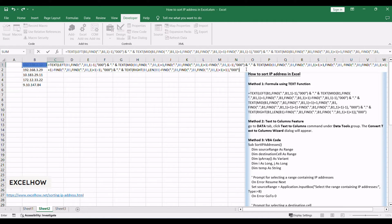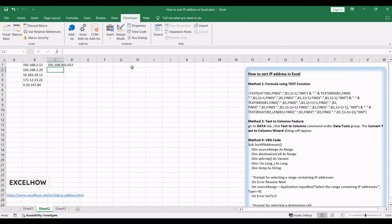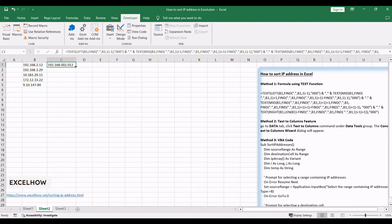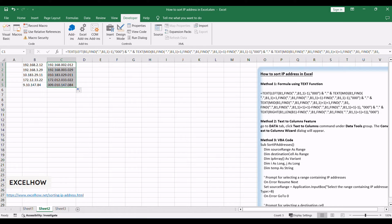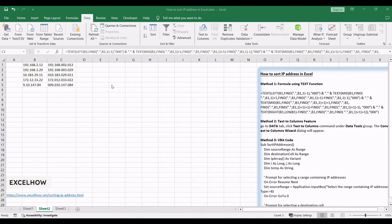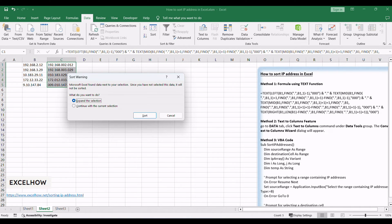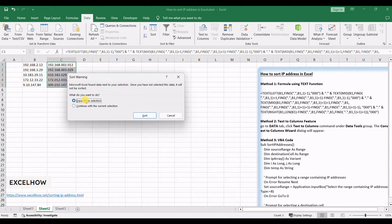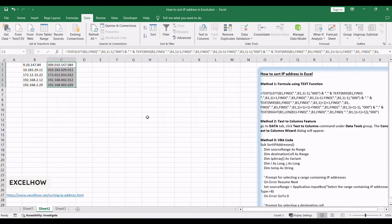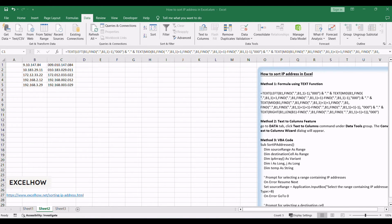Then press Enter on your keyboard and drag the autofill handle over other cells to apply this formula to other IP addresses. Keep the new IP addresses selected and go to the Data tab. Click Sort A to Z under Sort and Filter Group. Select Expand the Selection radio button and then click Sort. You will see the IP addresses have been sorted.